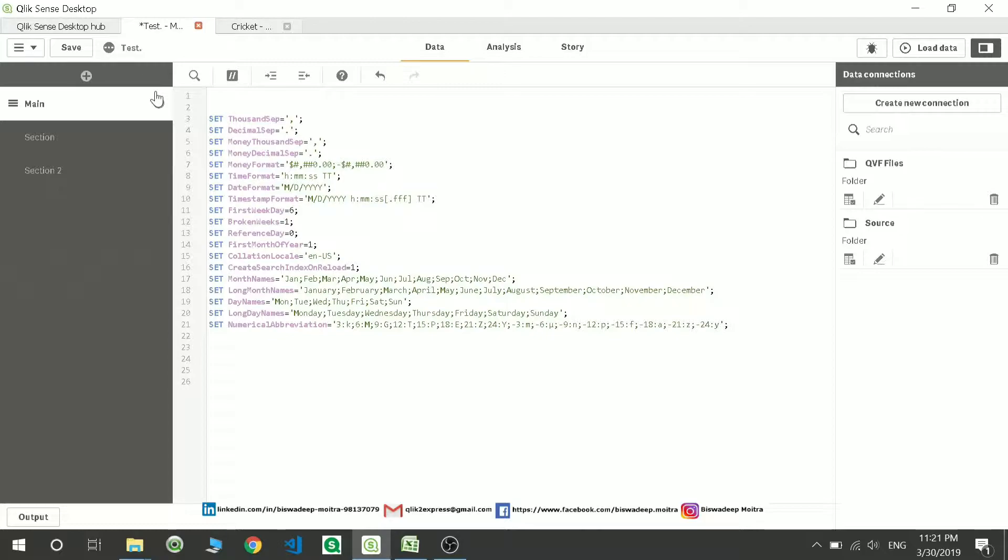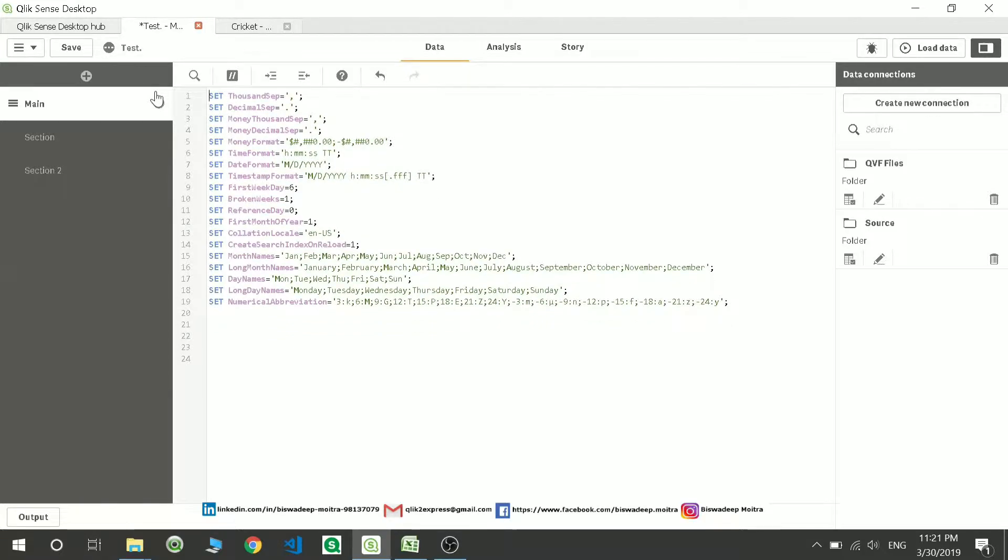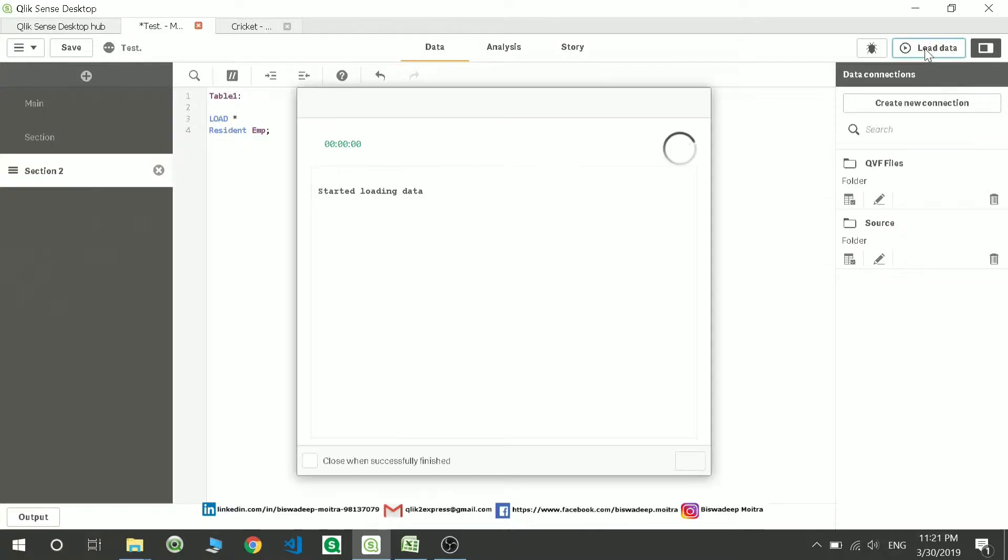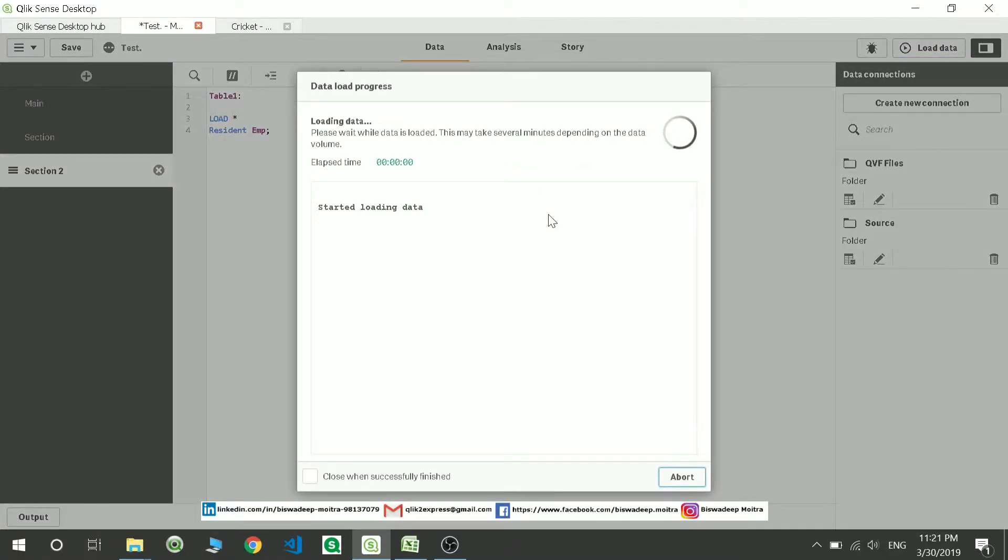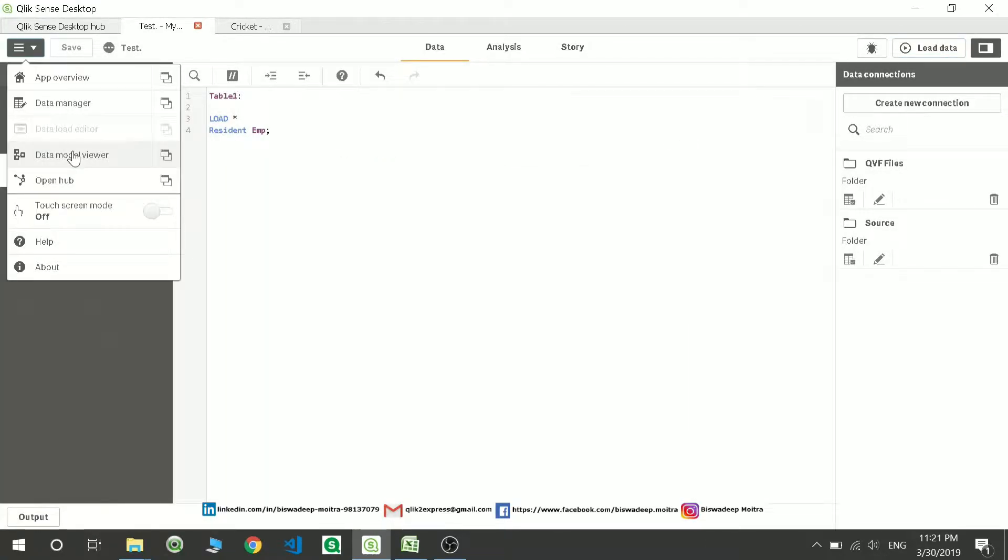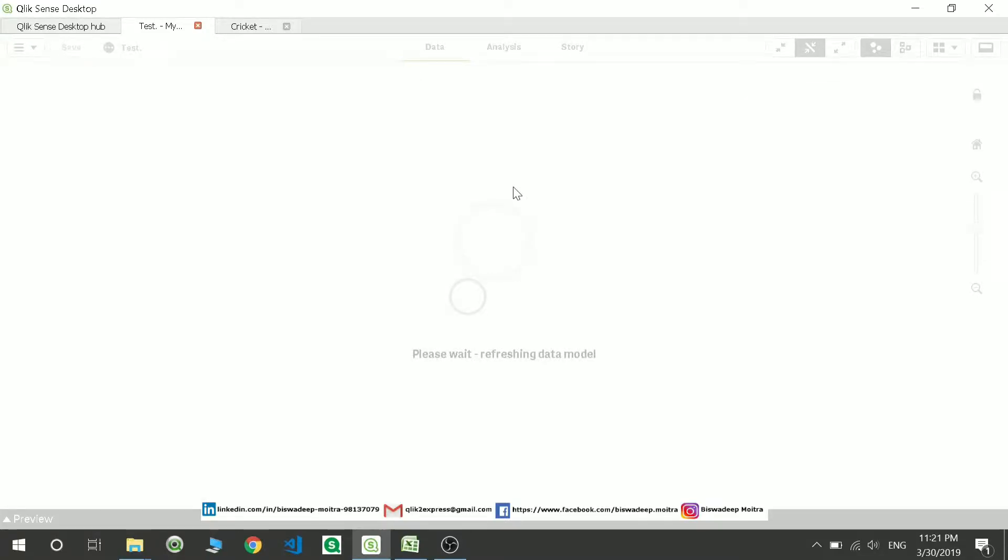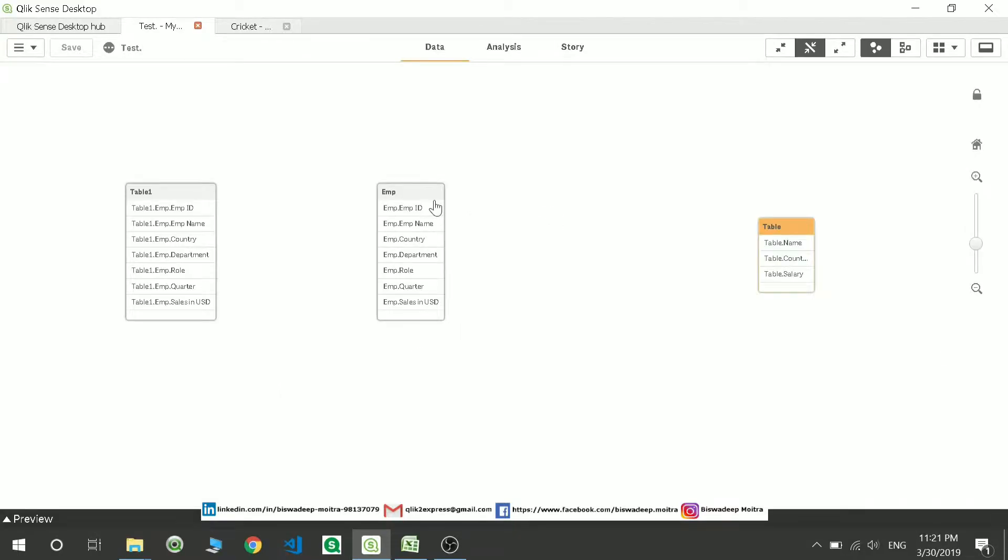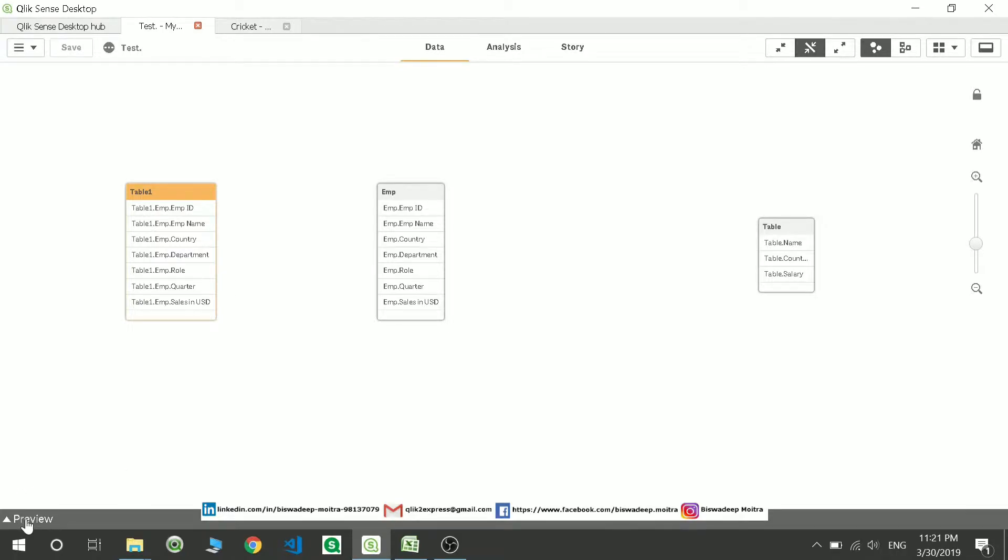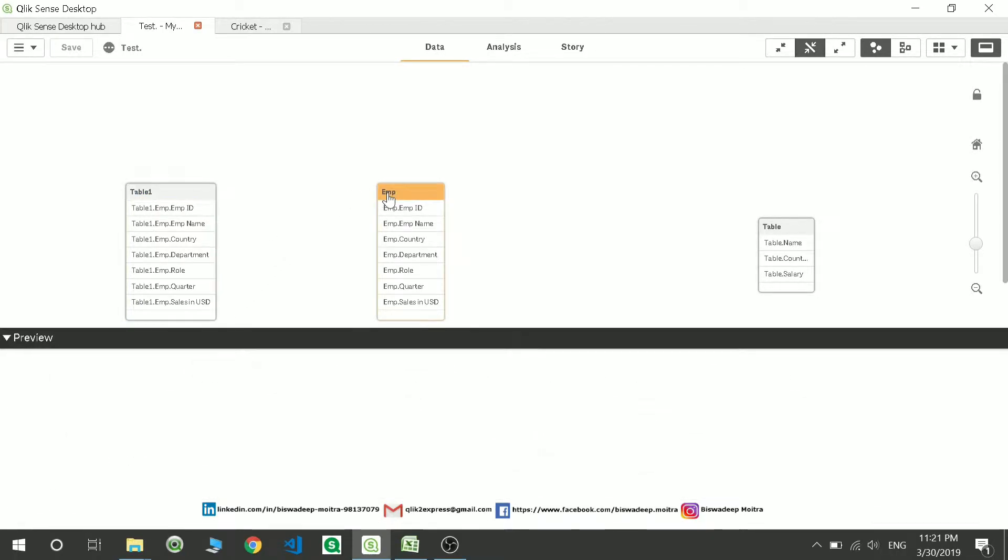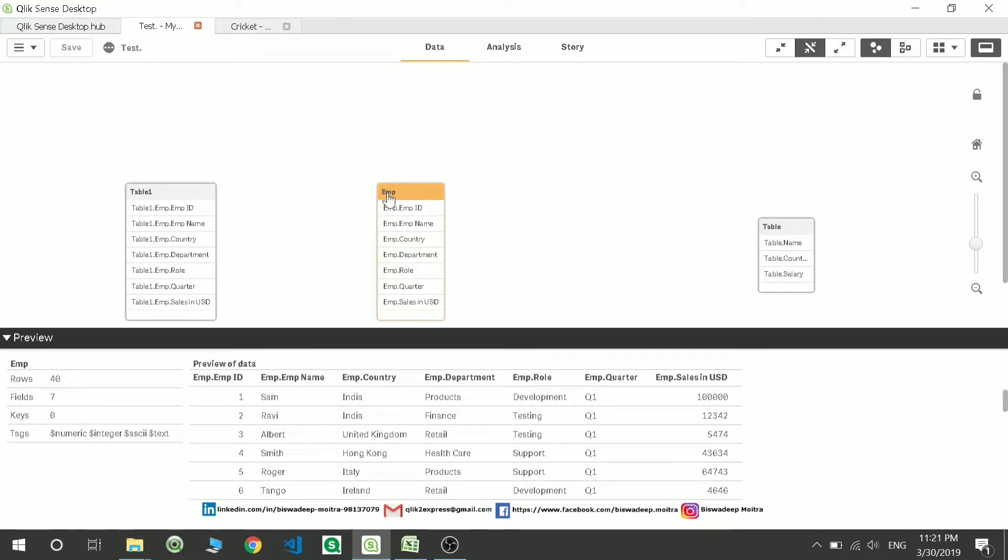You'll see the table got loaded over here and there are three tables. I had a binary load over here, so I'll just remove that binary load for now. Just to make you very clear on resident load. Now if I go and see the table viewer or data model viewer, you can see this is Table1, which is nothing but the employee table being resident loaded over here.